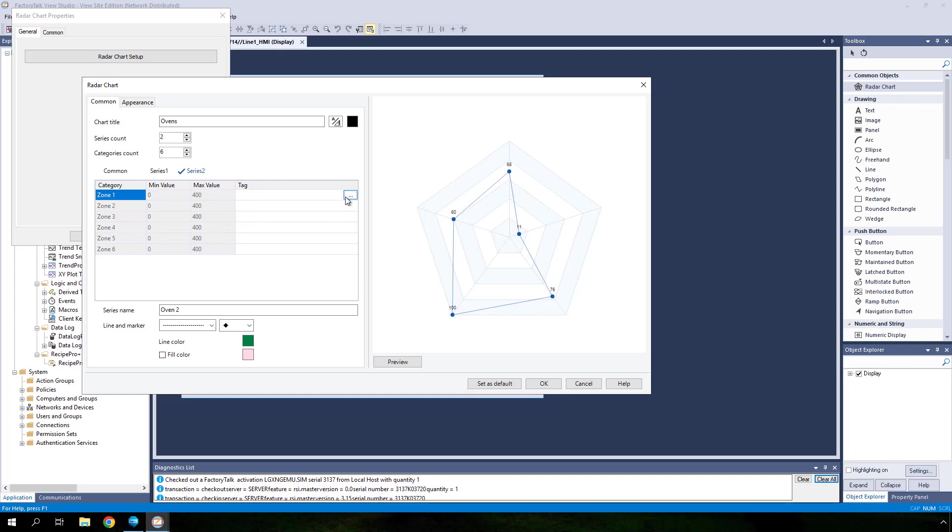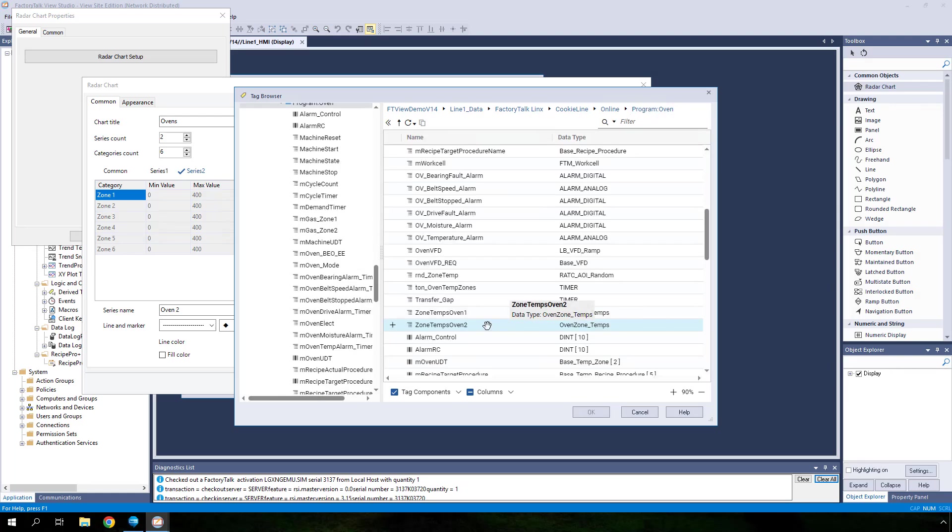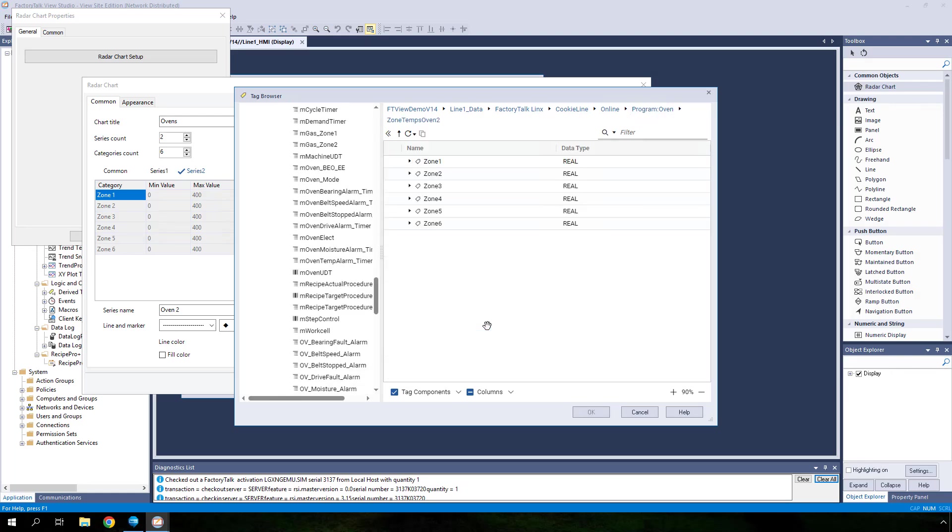Using similar steps as before, assign tags for each category, but this time using the tags from the UDT data type called zone temps oven 2.